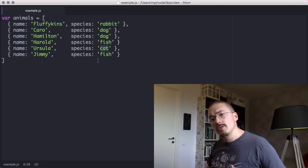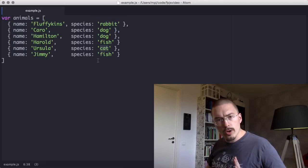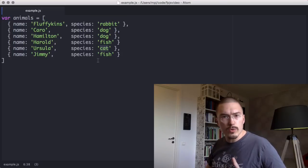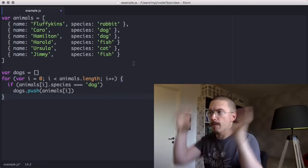But before I do, I want to remind you how you do this with a normal for loop. Bam!